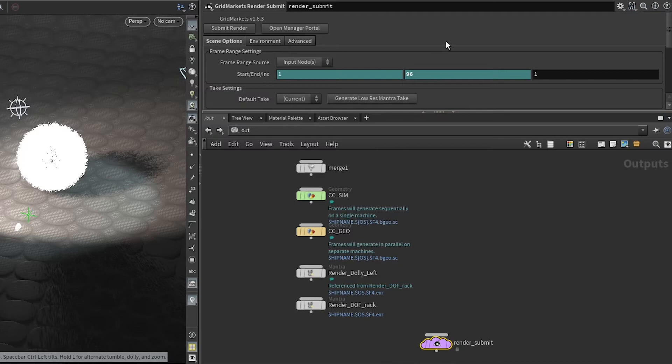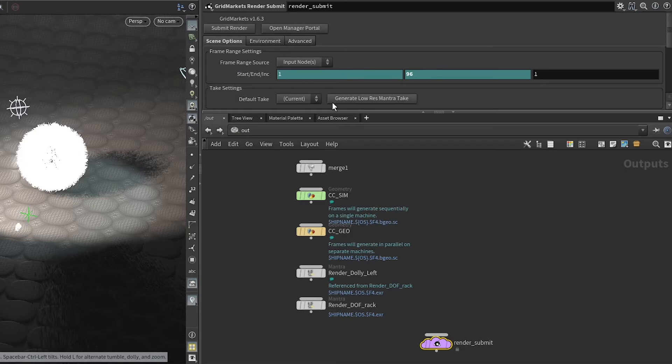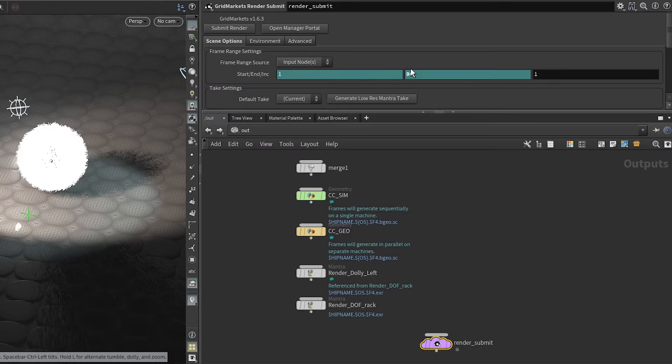When you have it set like this, the frame ranges in all of your nodes are going to be overridden by this frame range. As a matter of fact, when you have a frame range on here, it's going to override all of the input nodes.